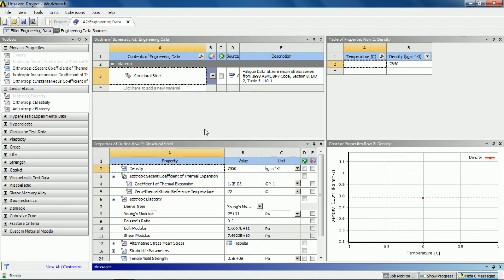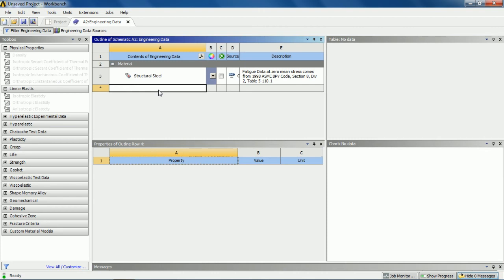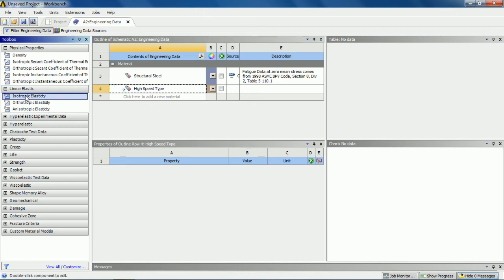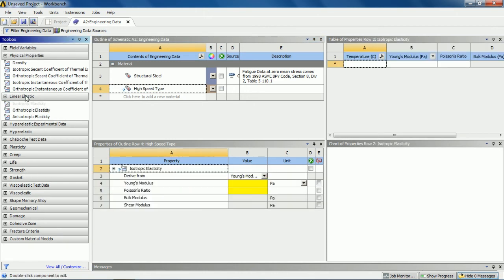In order to create a new material, click on the column and type the name of the material. I'm typing high speed steel — you can type another name too — and hit enter. Now to create the properties of this material, go to the toolbox, go to linear elastic, and double click on isotropic elasticity. Once you click on that, it will pop up the Young's modulus and Poisson's ratio fields.